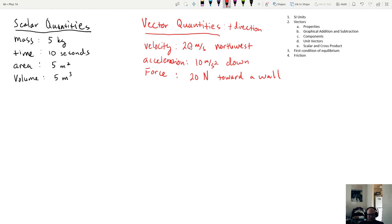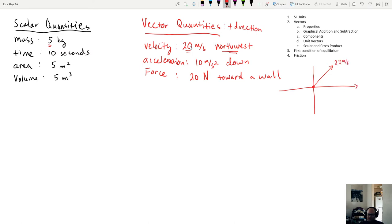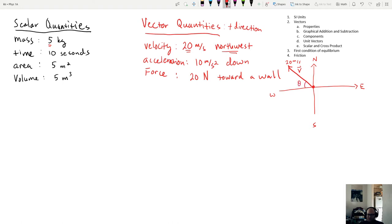In general, scalars only require one number, while vectors require two. For example, 20 meters per second to the northwest: if this is a map with north, east, south, and west, then northwest points up and to the left. This could be a velocity vector v, with a length of 20 meters per second, and an angle theta equal to 45 degrees.